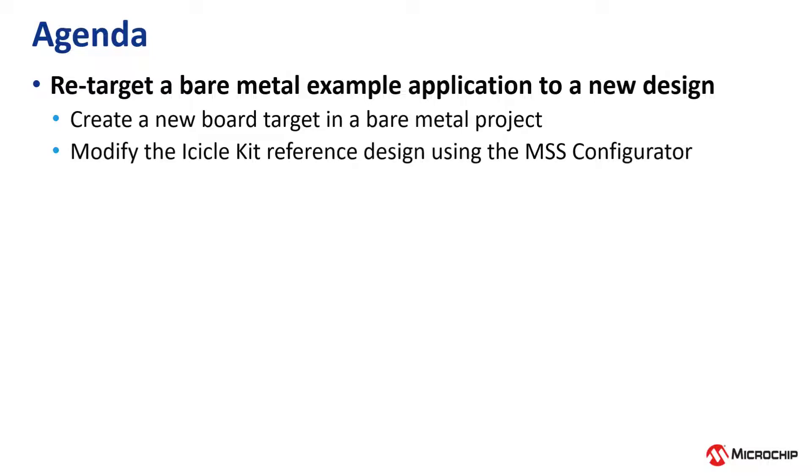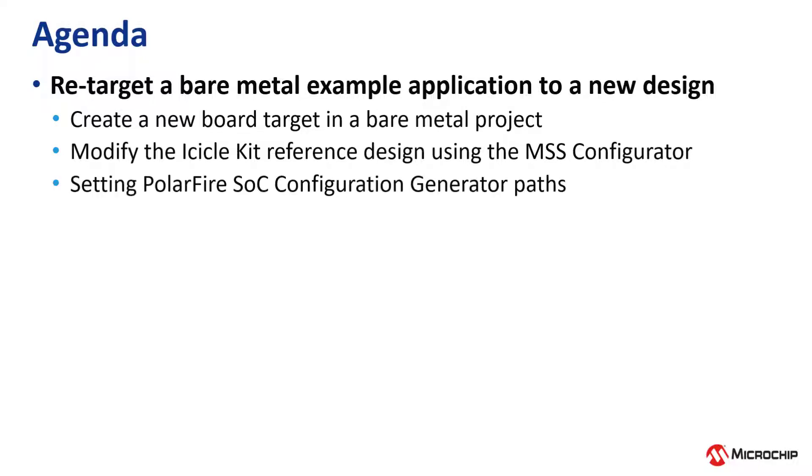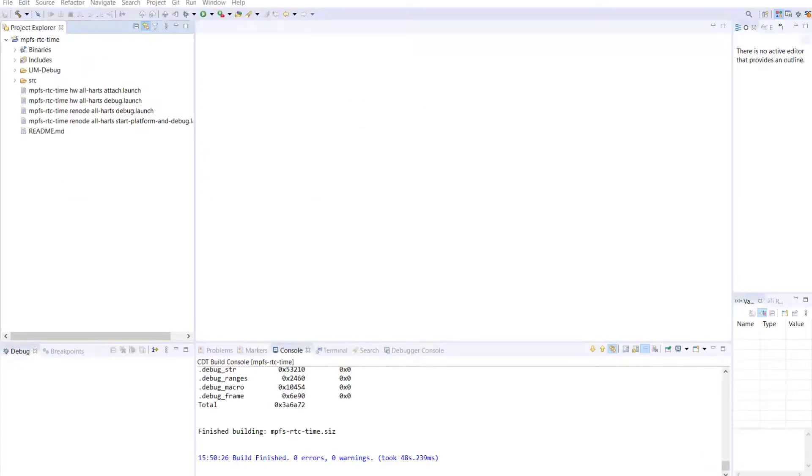Then we will modify the icicle kit reference design using the MSS configurator. And finally, we will set the PolarFire SOC configuration generator paths.